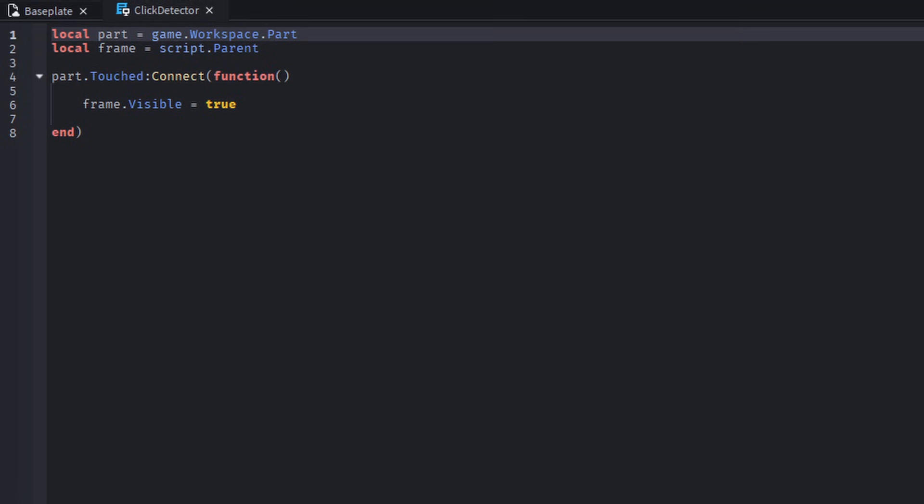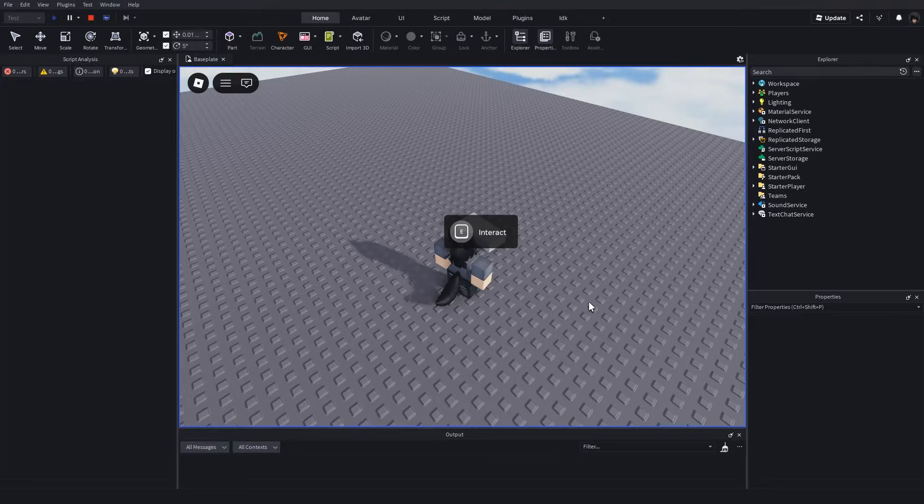For touch, we do it very similarly. We don't need any additional object, though, we can simply detect when the part has been touched. And that's it.